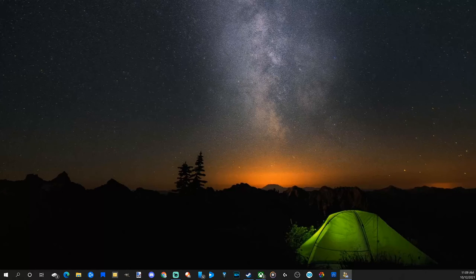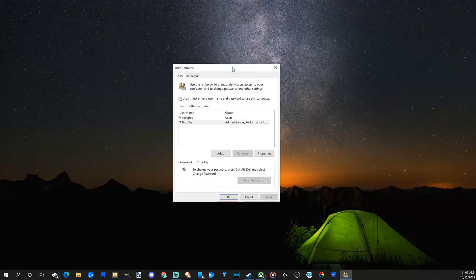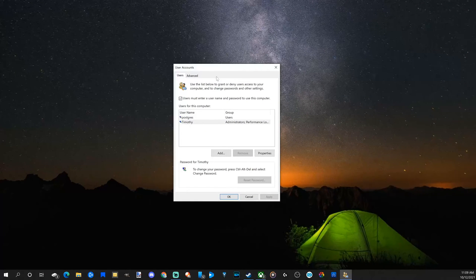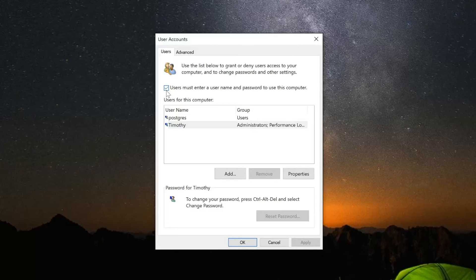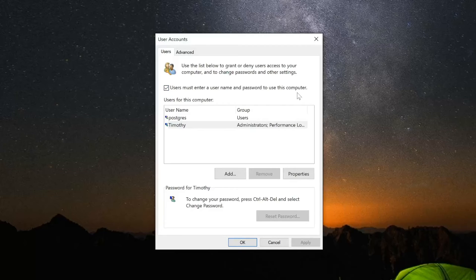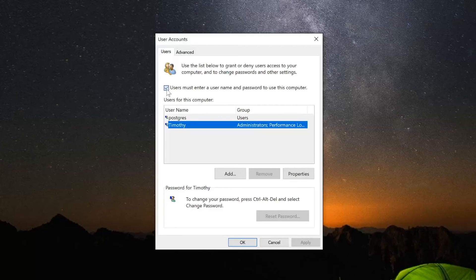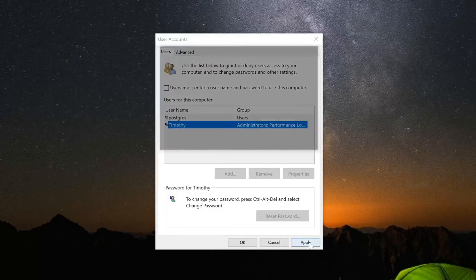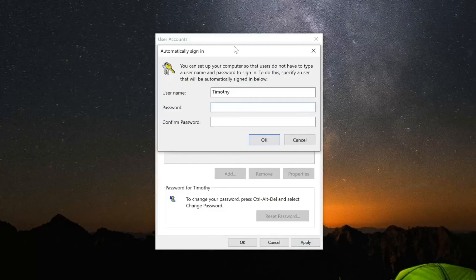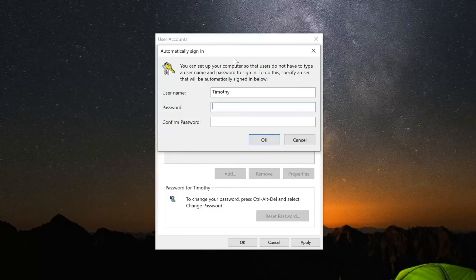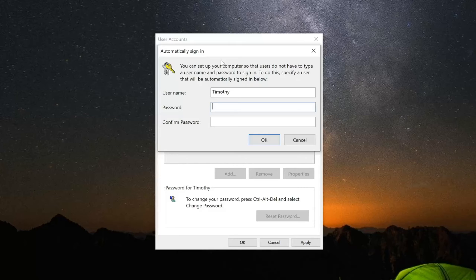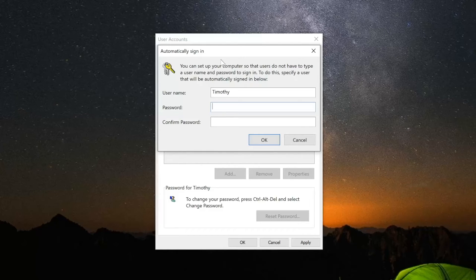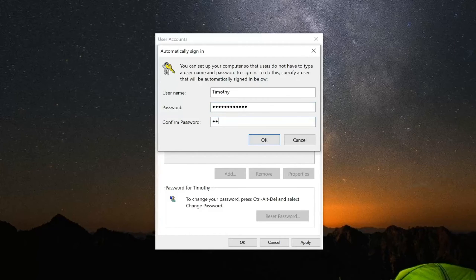This small little box will appear and open up. Uncheck mark this right here: Users must enter a username and password to use this computer. Just uncheck mark this, just like that, and apply. Then this automatically sign in box will appear and type in your password correctly. Otherwise, it will still launch with a username and password that you have to sign in with. So I'm going to type my password in, and then I'm going to go to OK.